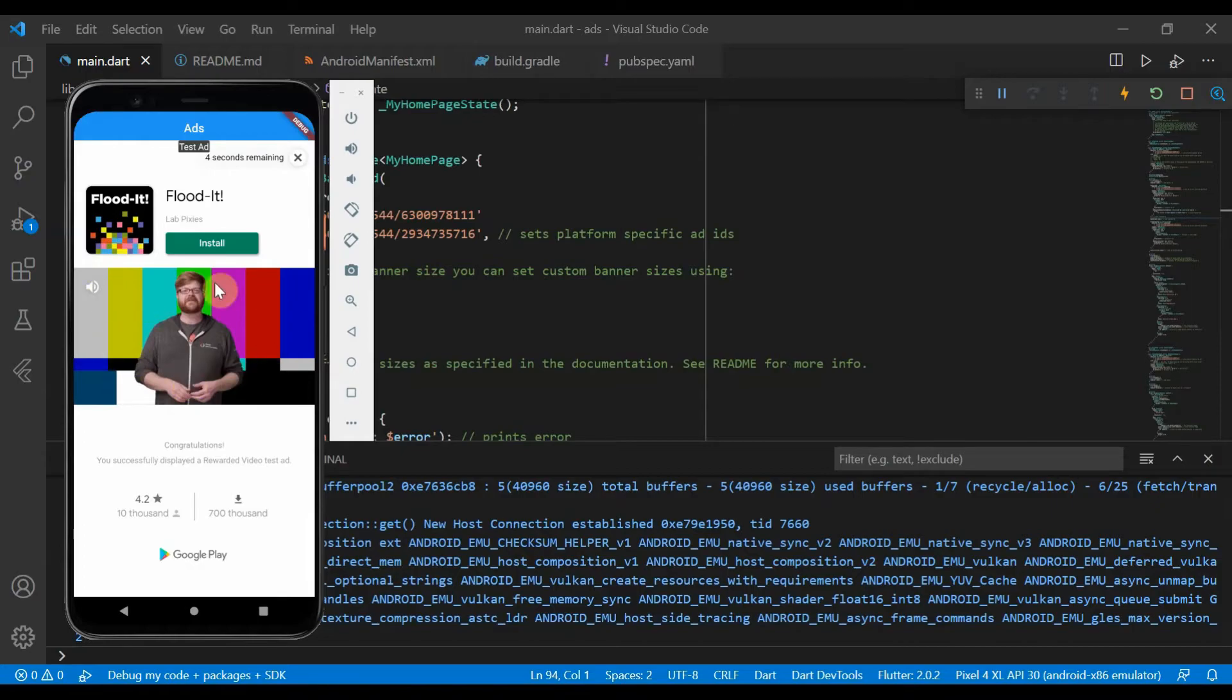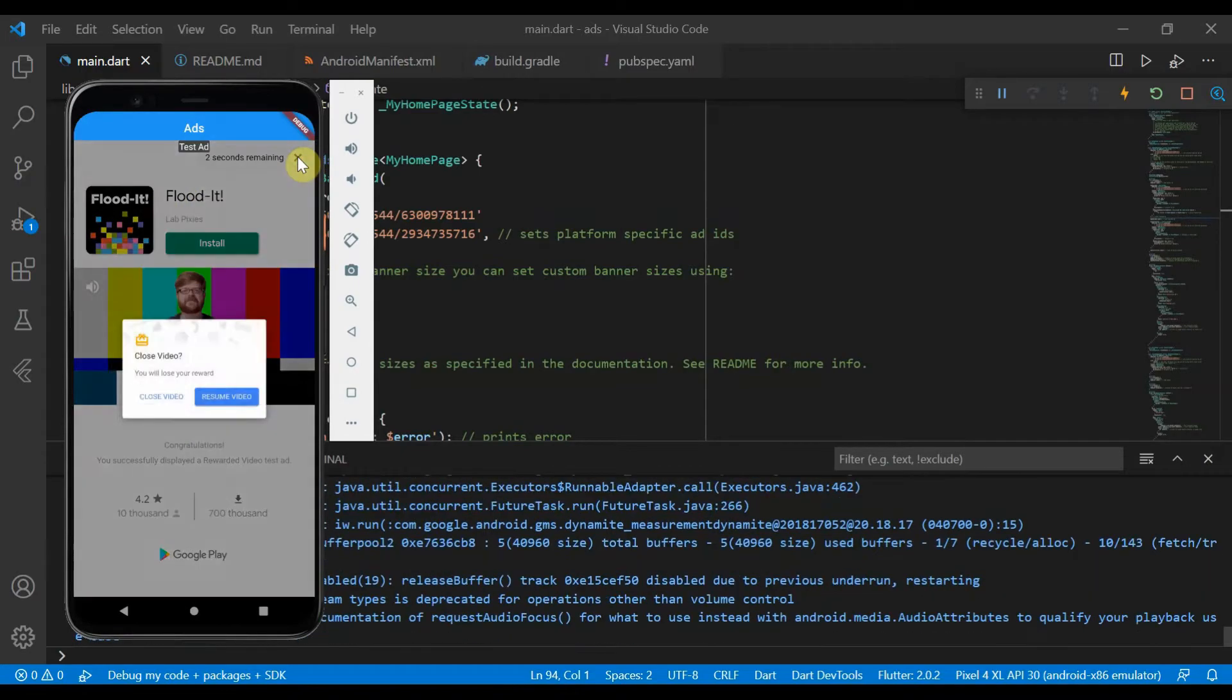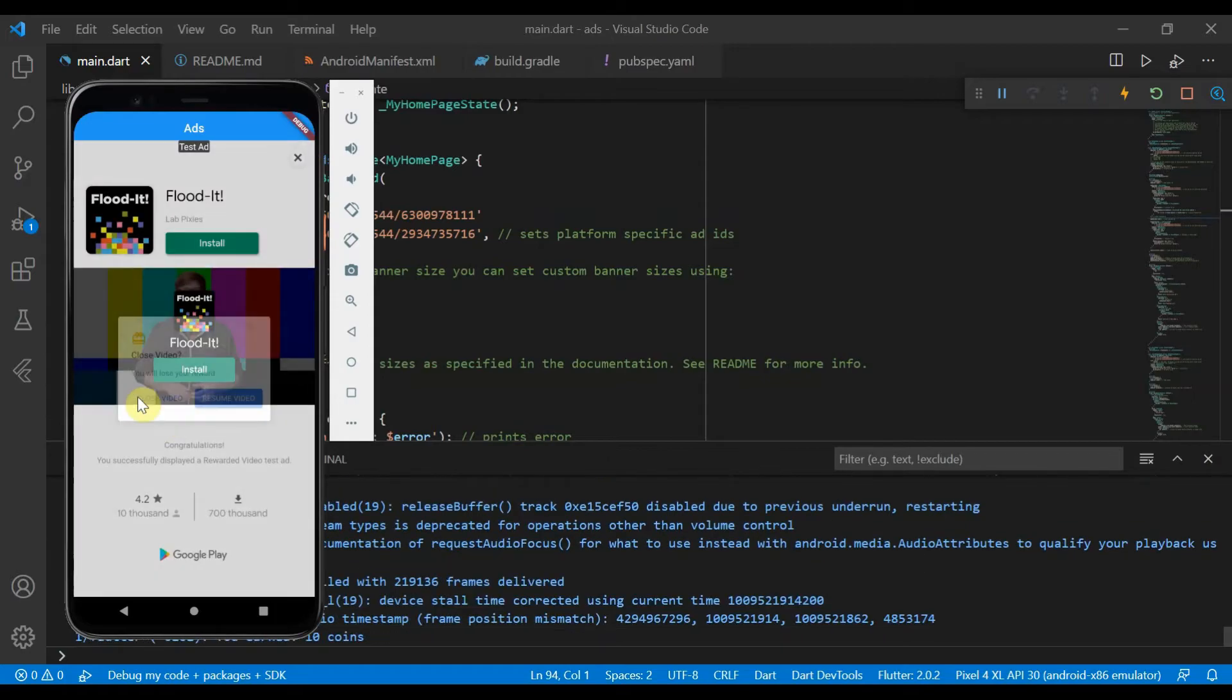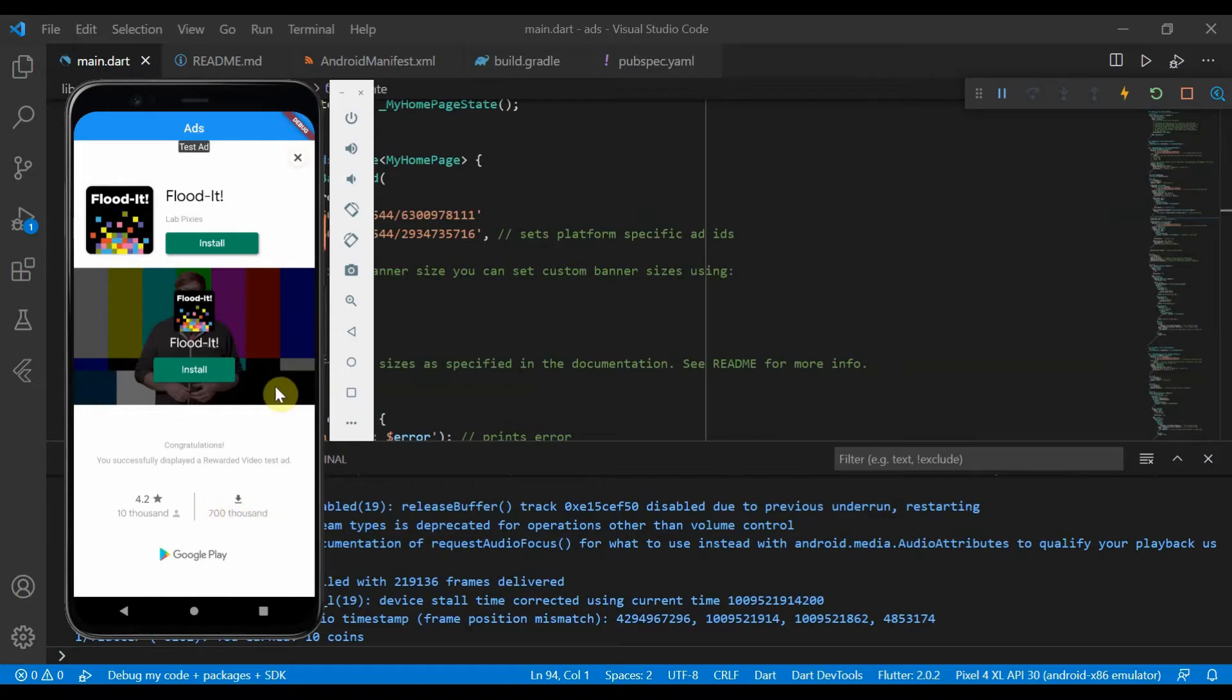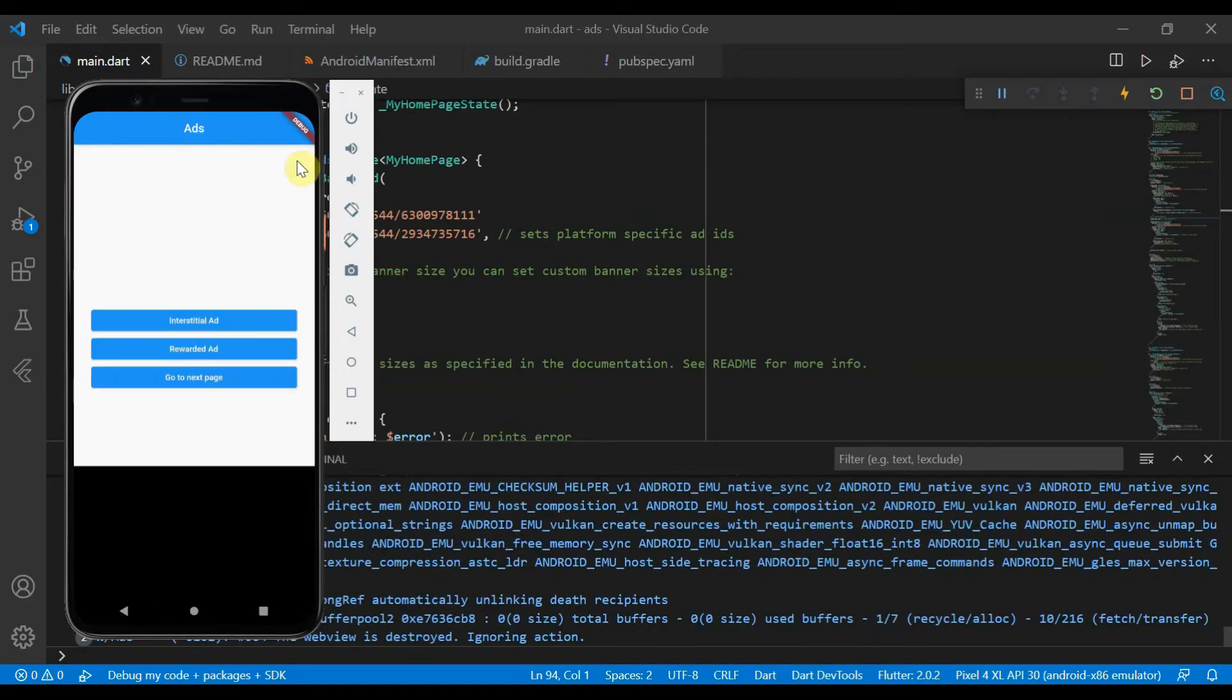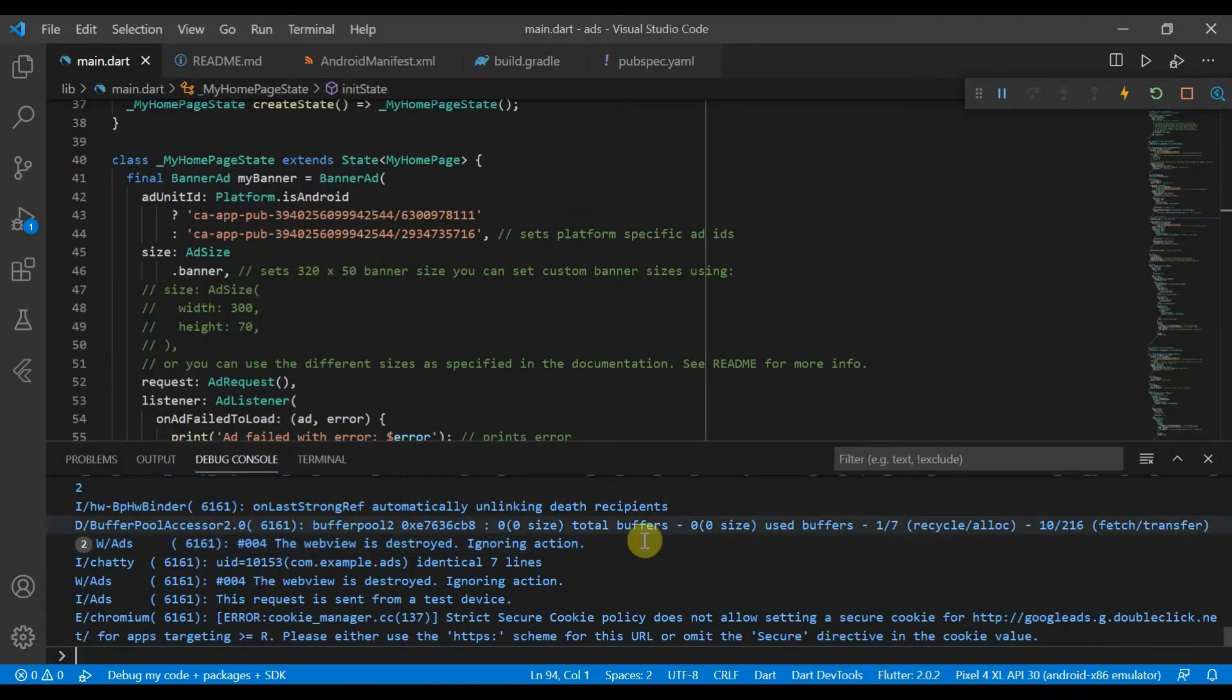So now that our app has loaded, we can go ahead and click on the rewarded ad and we get this little video here. And if we close it before time, you'll get this little pop-up. And then now that it's finished we can go ahead. But if you want to, like if the user wanted to install, you can press install and it'll take you to the Google Play Store.